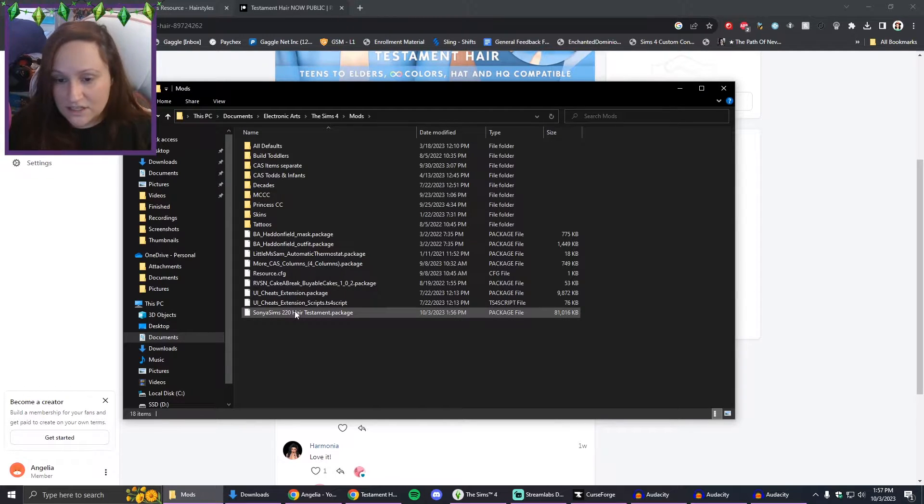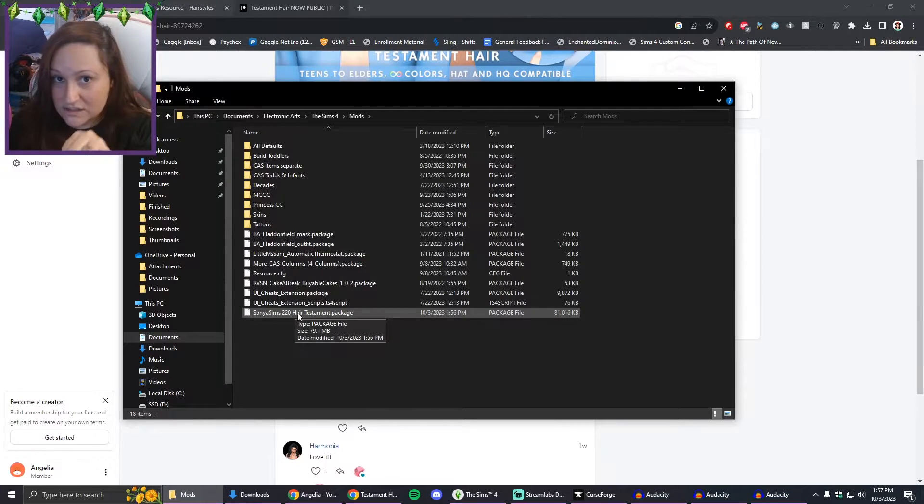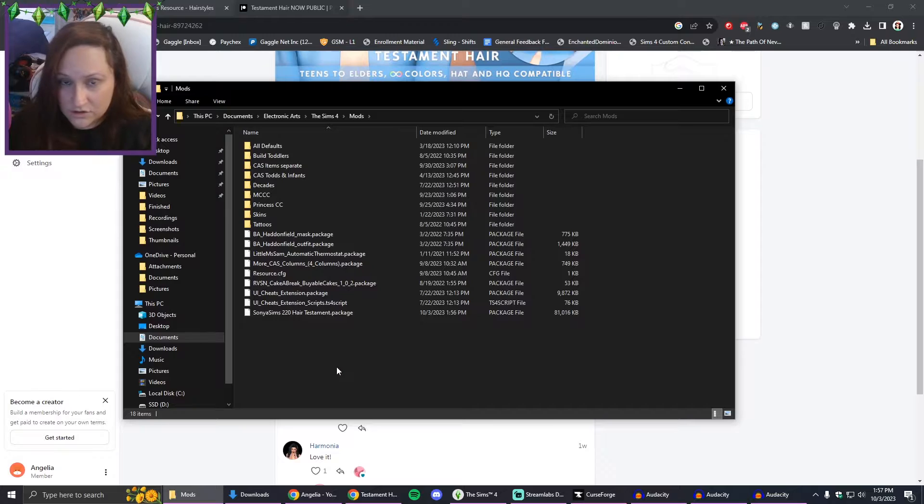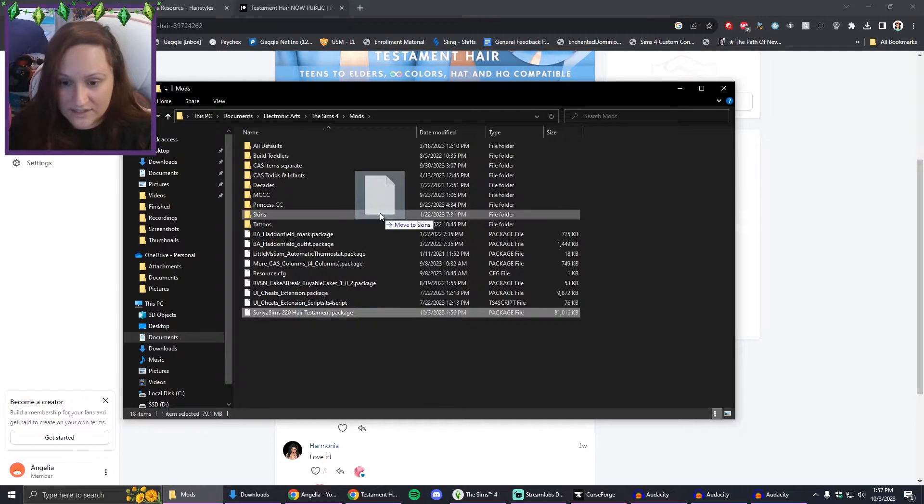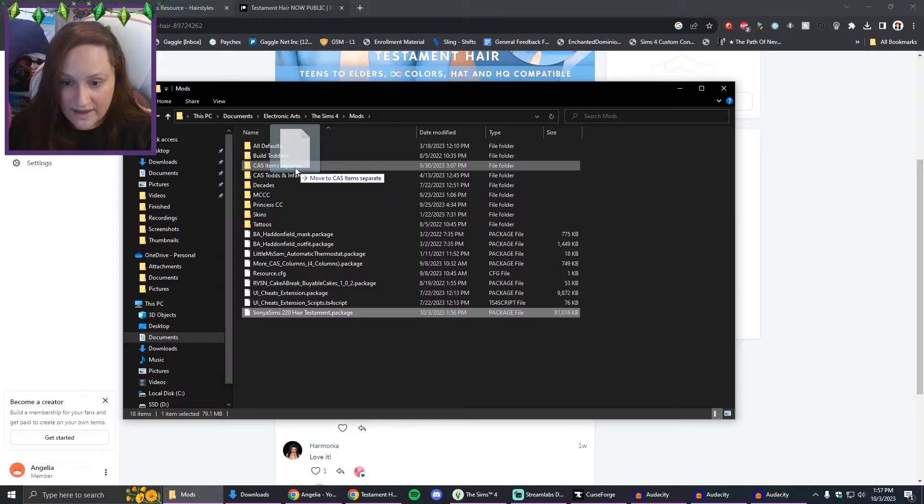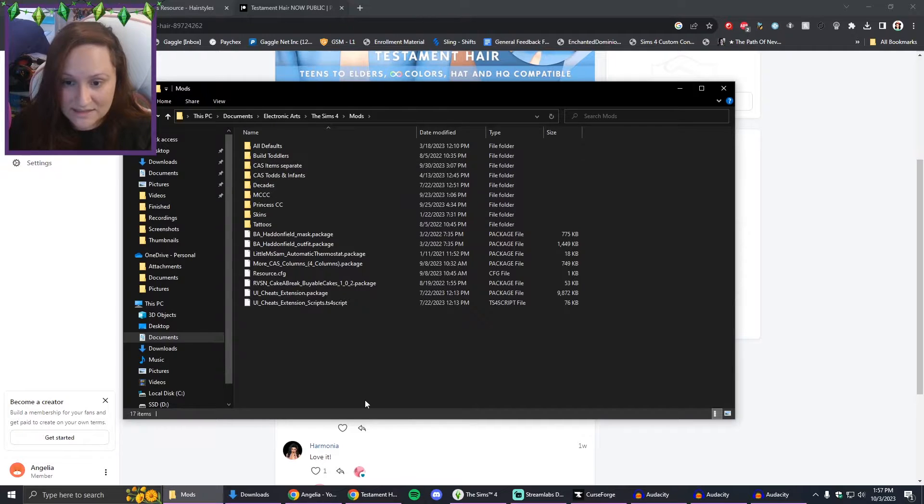Obviously if you're doing script mods there will be script packages and stuff like that, but usually most of them are going to be packages. I'm just going to plop that there, so it's right here. Even it just being in this folder, in the Mods folder in general, it will show up in my game and Create-A-Sim. However, I do have mine organized, so I'm going to go ahead and put it into my CAS items.